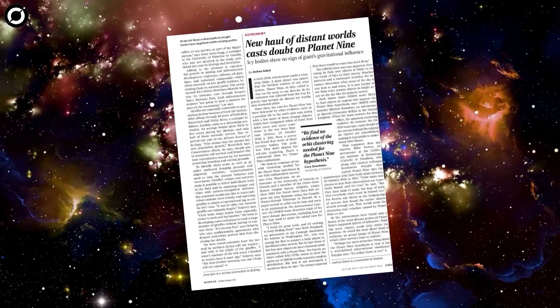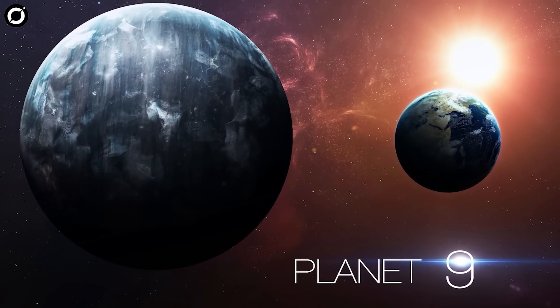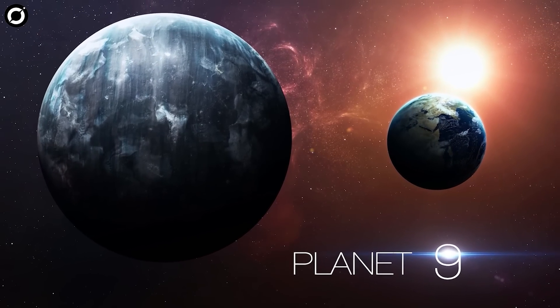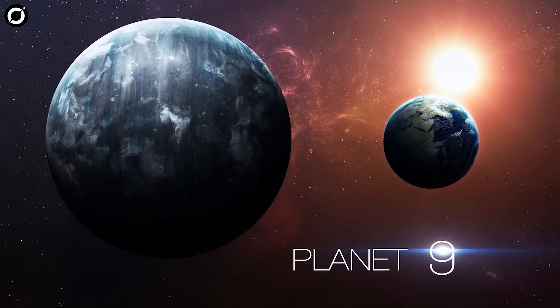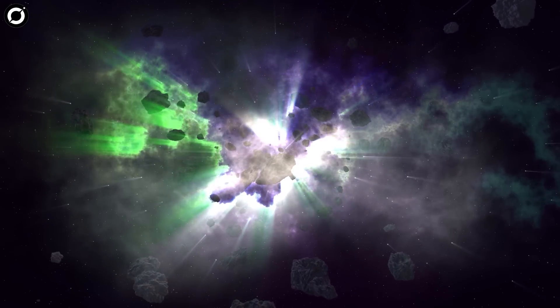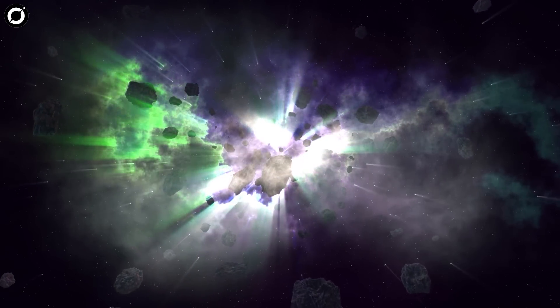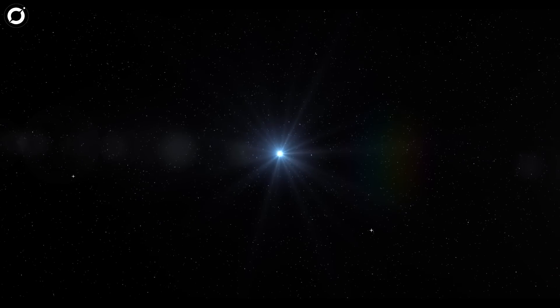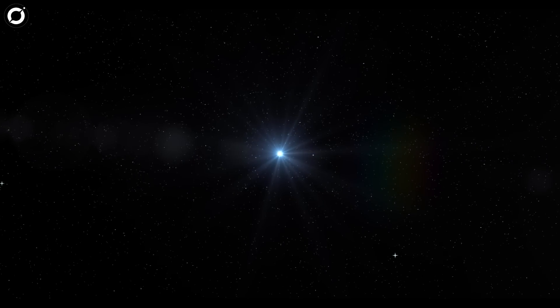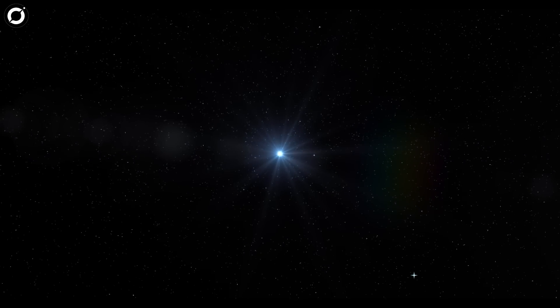Planet Nine is a planet whose mass would be between five to ten times that of the Earth. Since its orbit is so far away, seeing it from Earth would be extremely difficult, but not impossible.